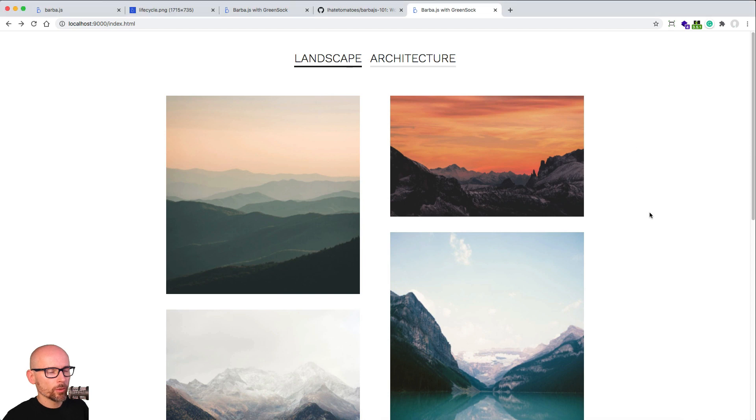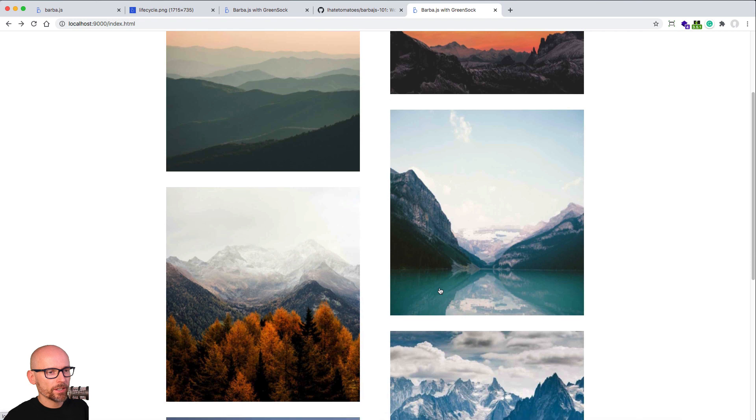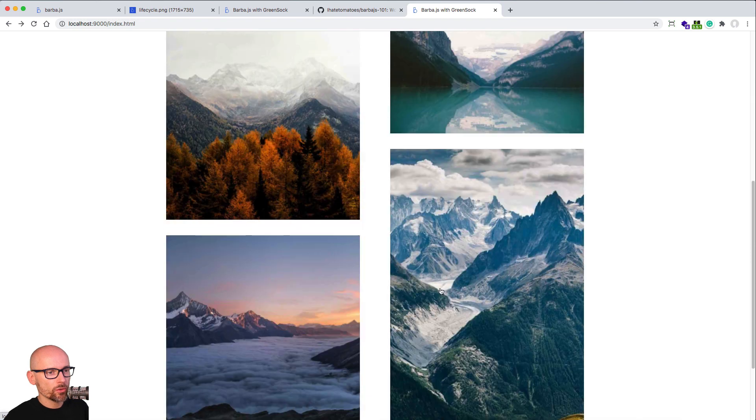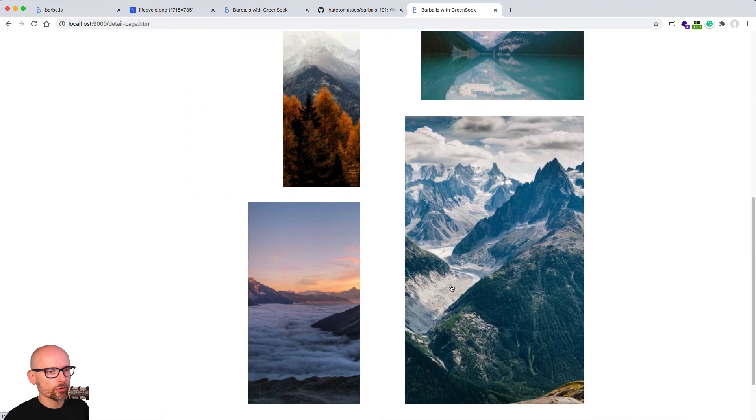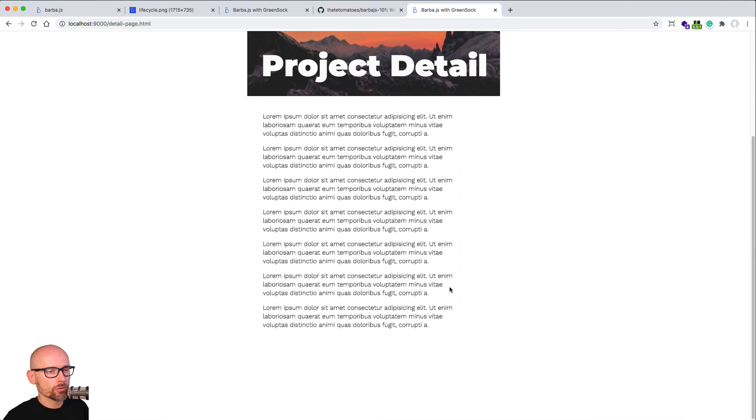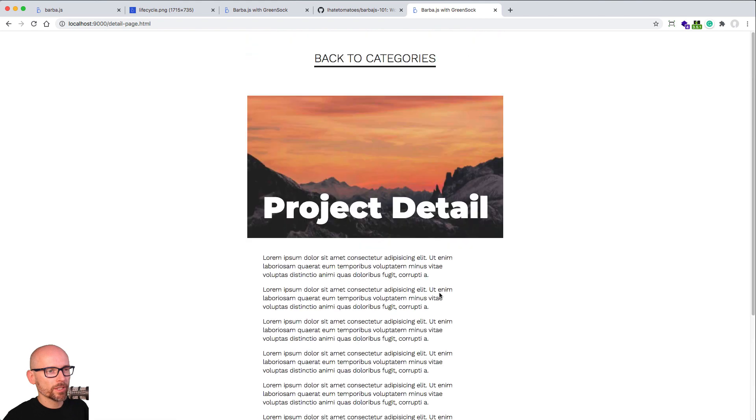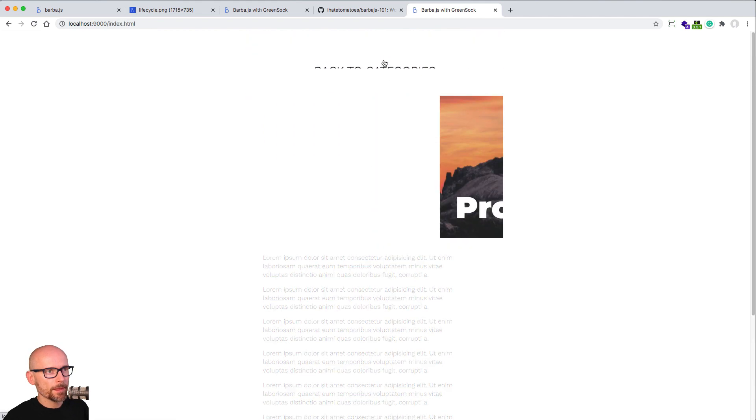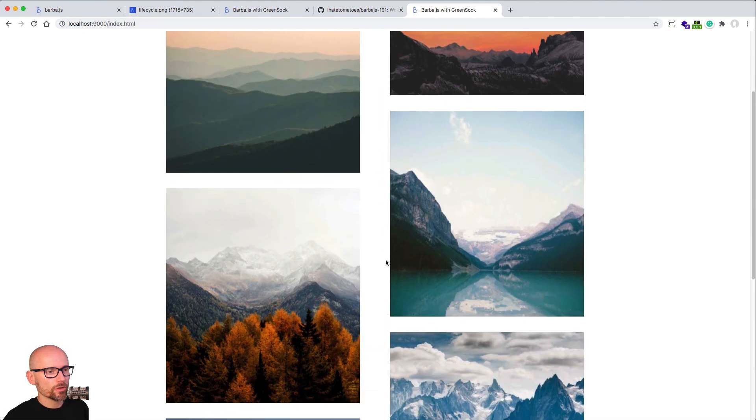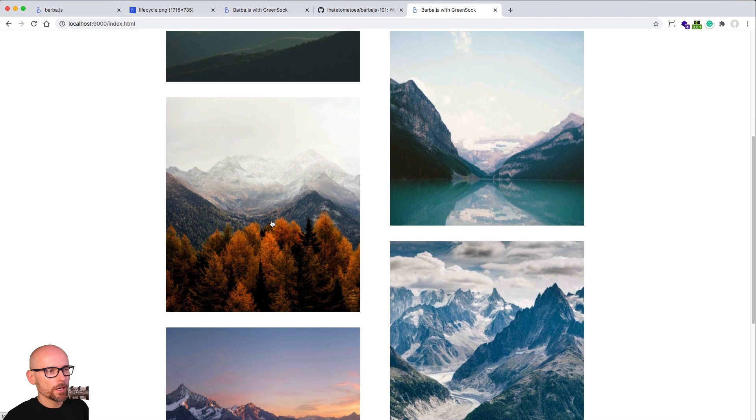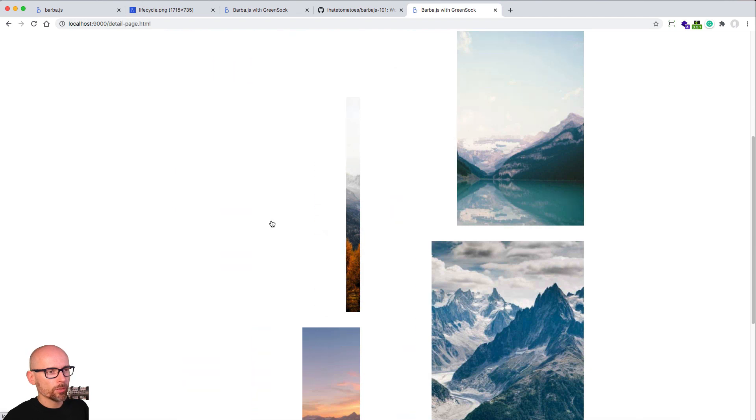In this video we will talk about Barba's global hooks. In our case, we want to use a global hook every time we make a transition to make sure we scroll to the top of the incoming page.